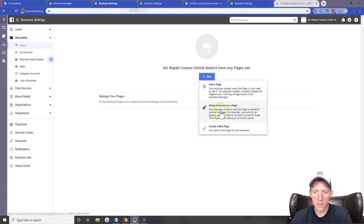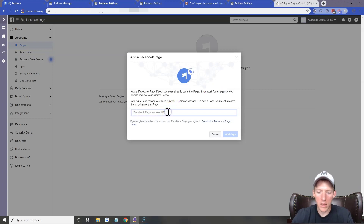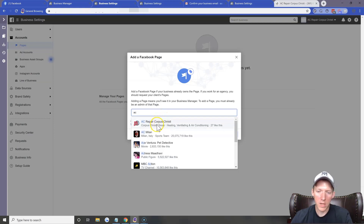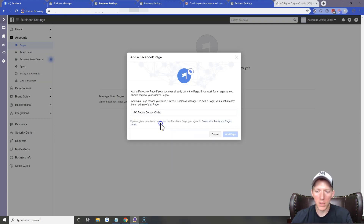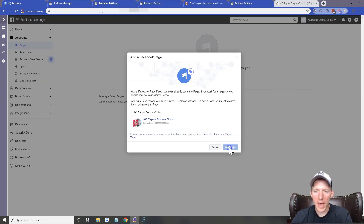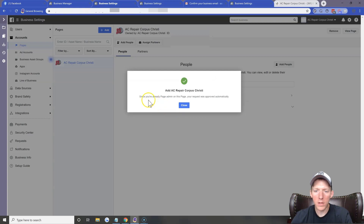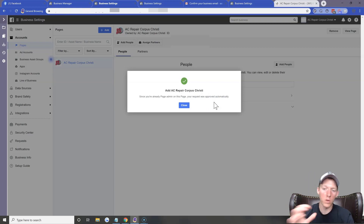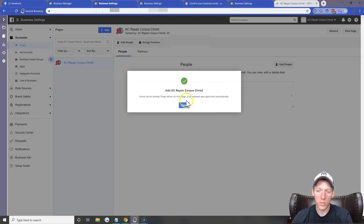The 'Request Access' option is for agencies like myself. For 'Add a Page,' you can just start typing in the name of your page and it should pull it up because it recognizes who you are. I typed in 'AC' and it found my page. Click on it, then click Add Page — it should do this automatically because I'm already a page admin. If you're not an admin, it's going to send a request to add it to Business Manager, but most of you will already be an admin.